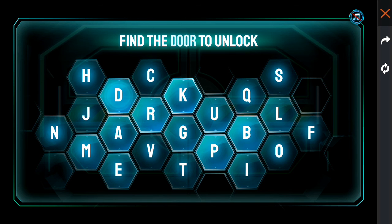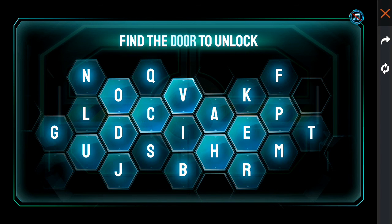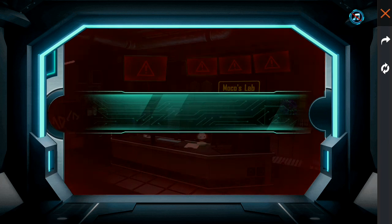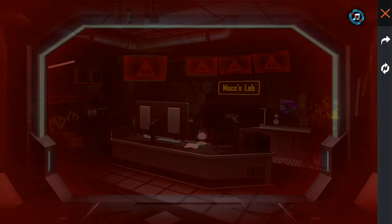Now we are going to click on the 2x. It's called the 2x. Let's enter the lab.